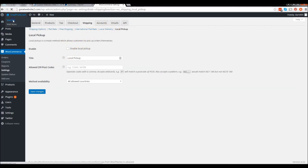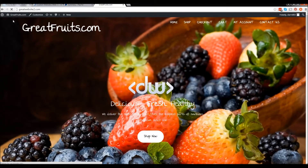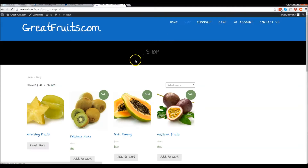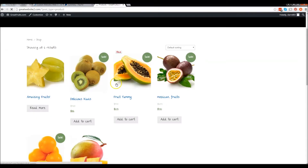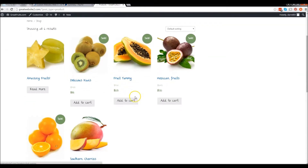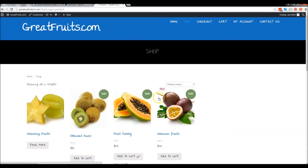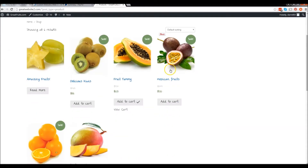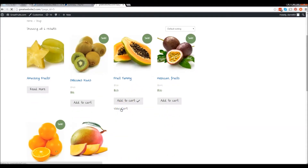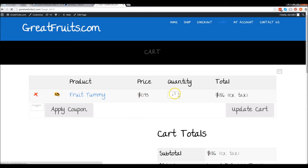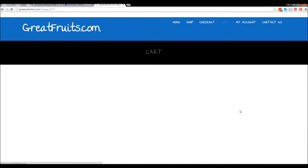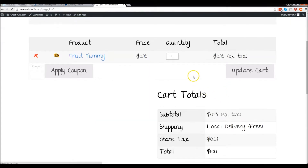Now let's go back to our website and buy something. I'm going to go over to my shop and buy these fruit yummies right here. I'm going to add this to the cart and view my cart. I have this in my cart, however I only want one. I'll update the cart, so now I only have one in the cart.